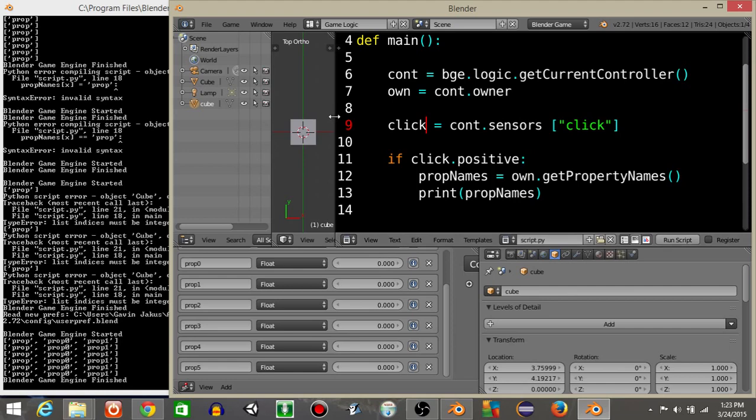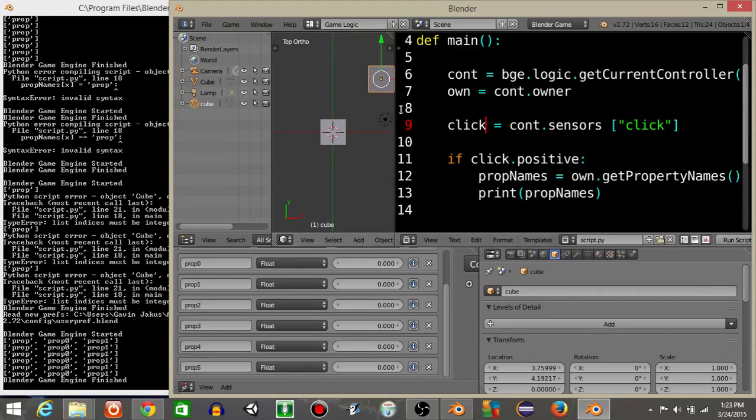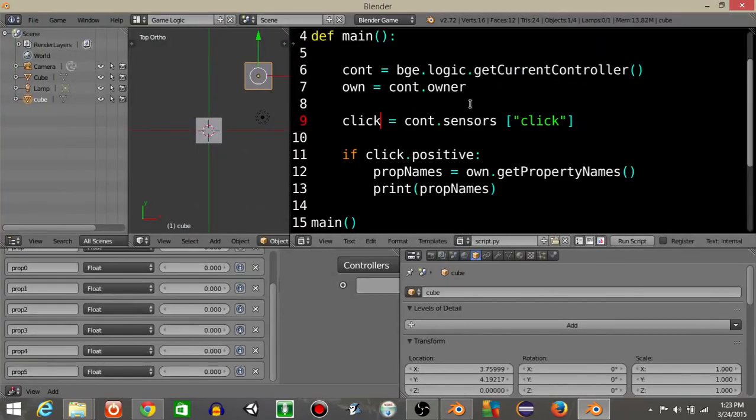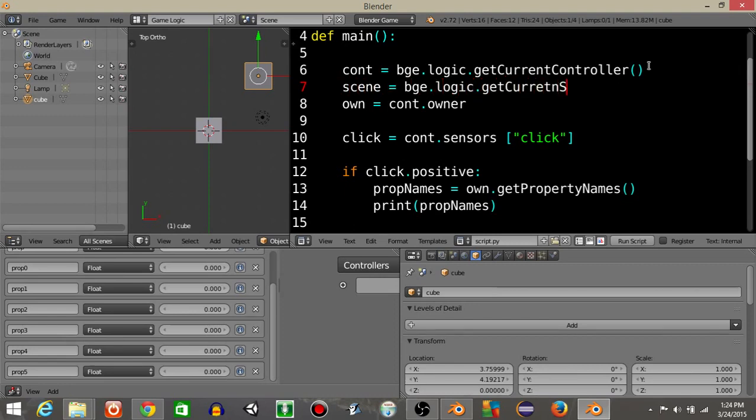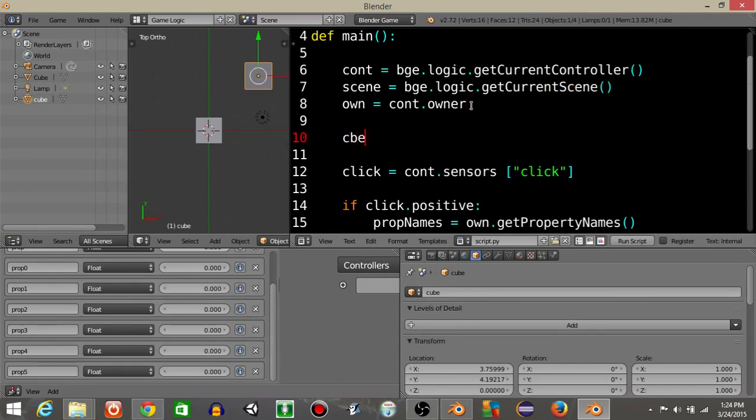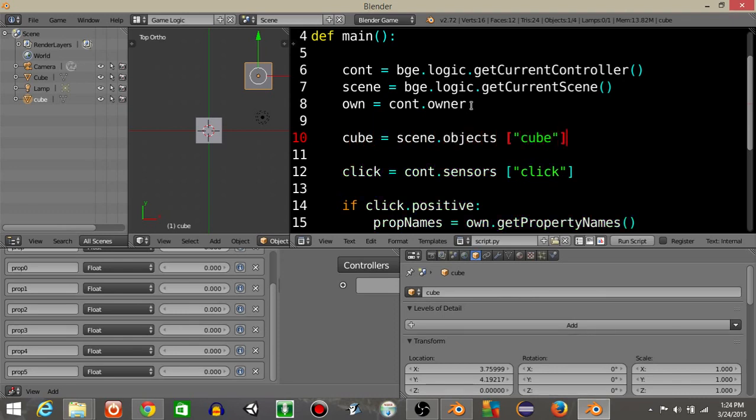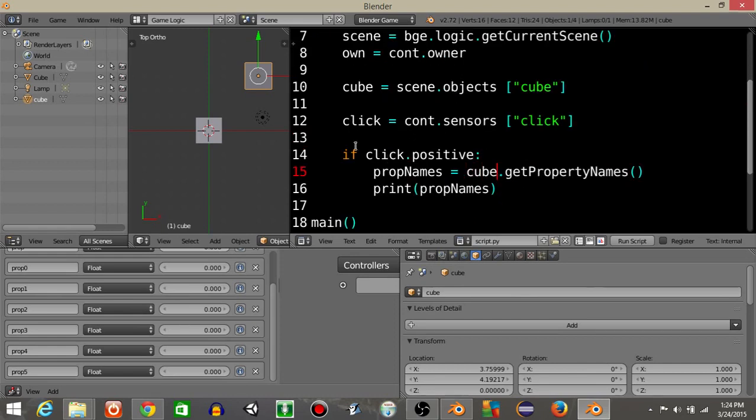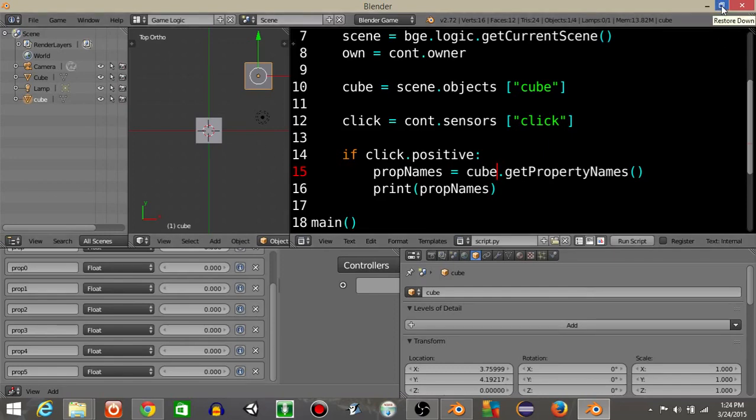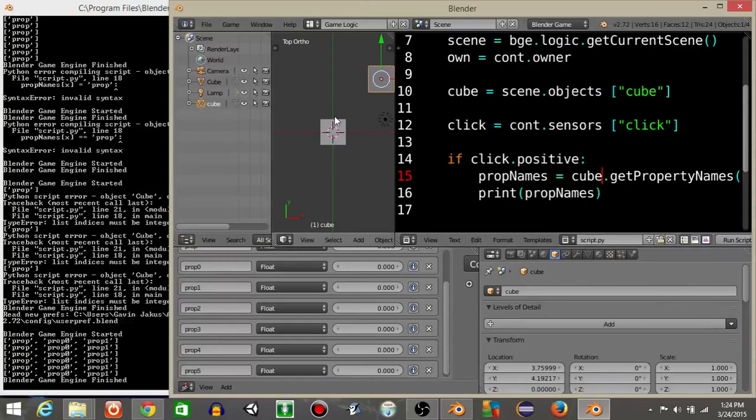And once we have that, what we're going to do is actually just define the current scene really quick. So let's do scene is going to equal bge.logic.getCurrentScene, current scene like this. And let's define cube as equal to scene.objects cube like this. And instead of doing own.getPropertyNames, want to do cube.getPropertyNames.